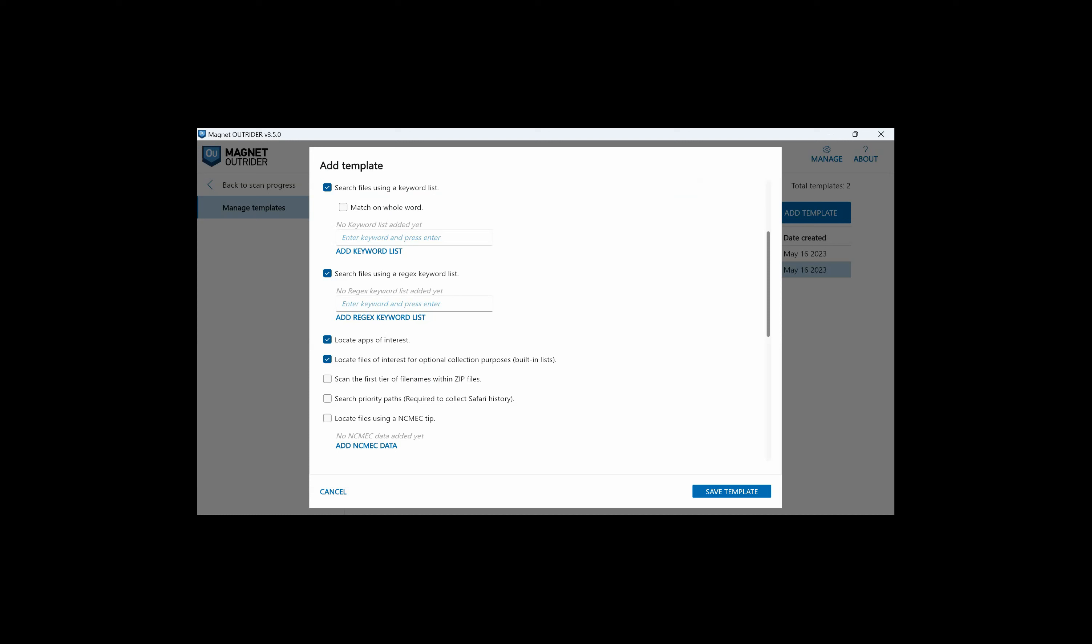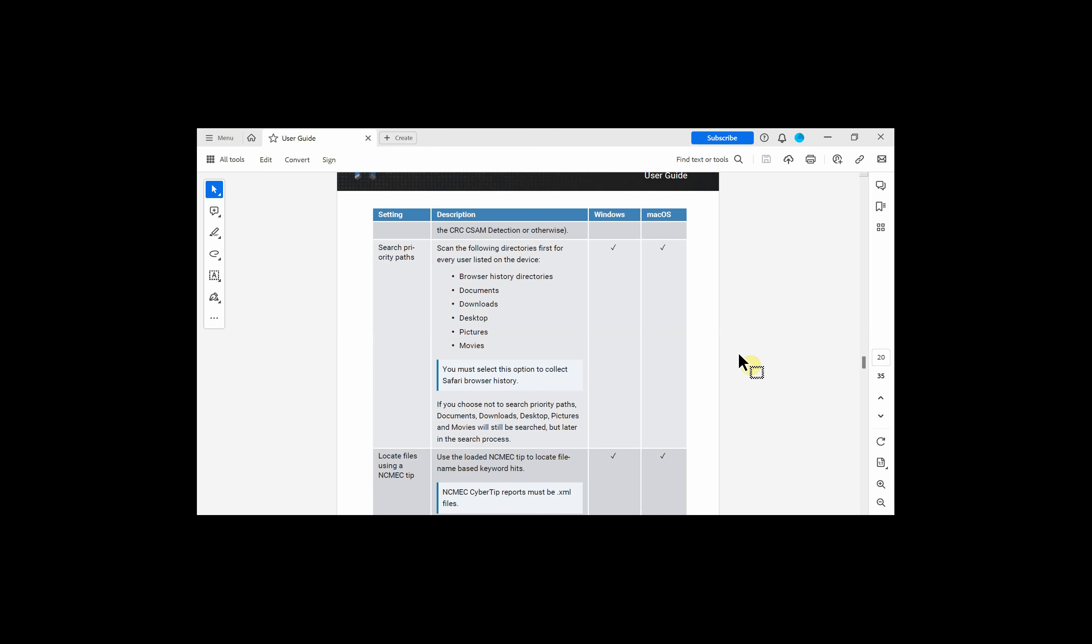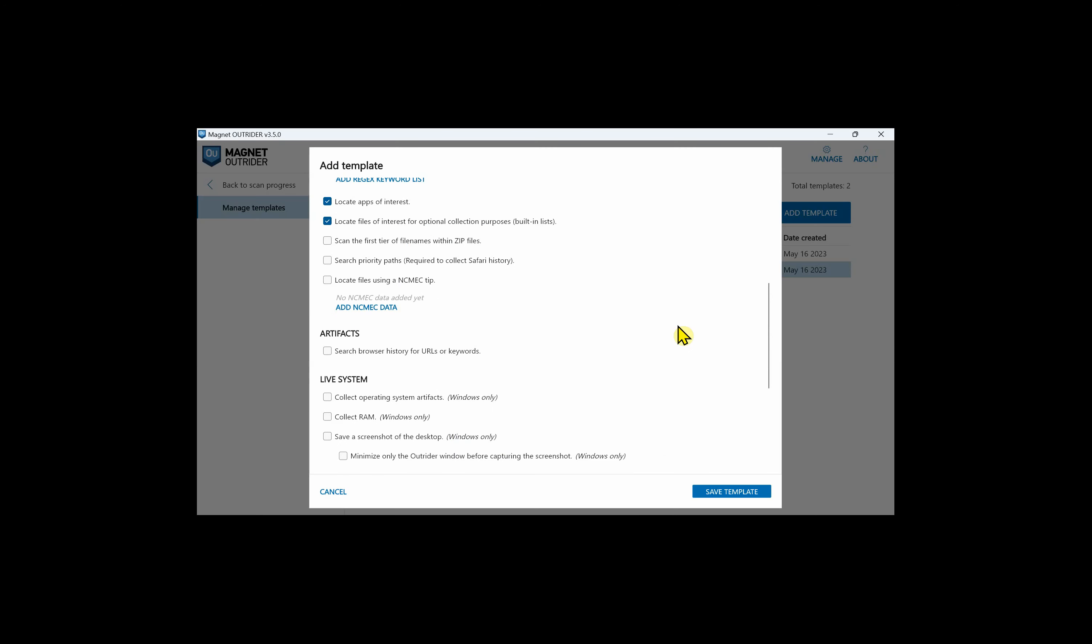By selecting scan the first tier of file names within zip files, file names are scanned, not the content of the files within the zip. It'll look for keywords or regular expression hits even if the zip file is password protected. For search priority paths, that is required to be checked if you're looking at Safari history. Looking at the user guide, we can see what's going to be searched and it will scan for each user. An XML file received from NECMEC or the National Center for Missing and Exploited Children can be ingested so that the contents such as usernames, IP addresses, etc. can be searched using Outrider.